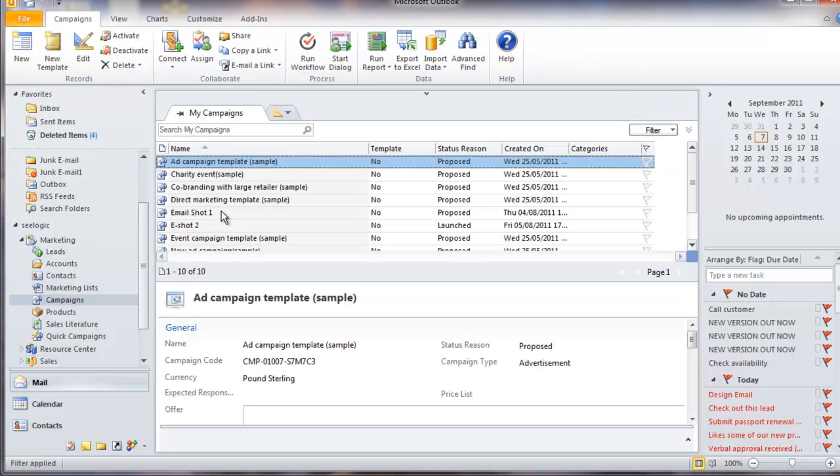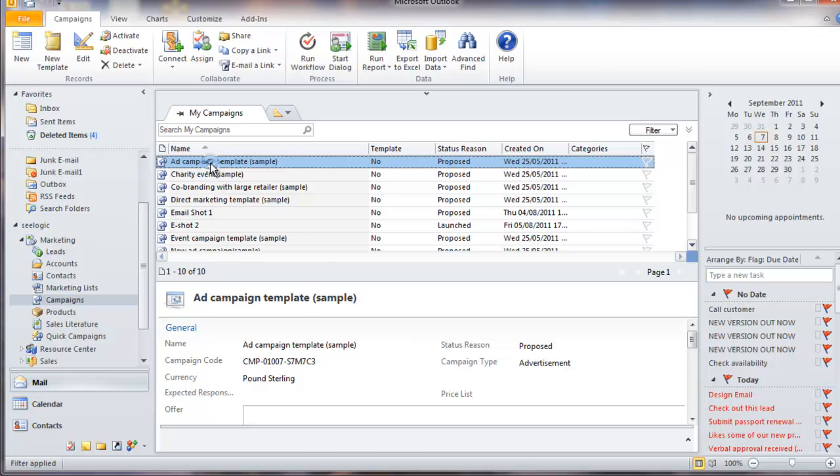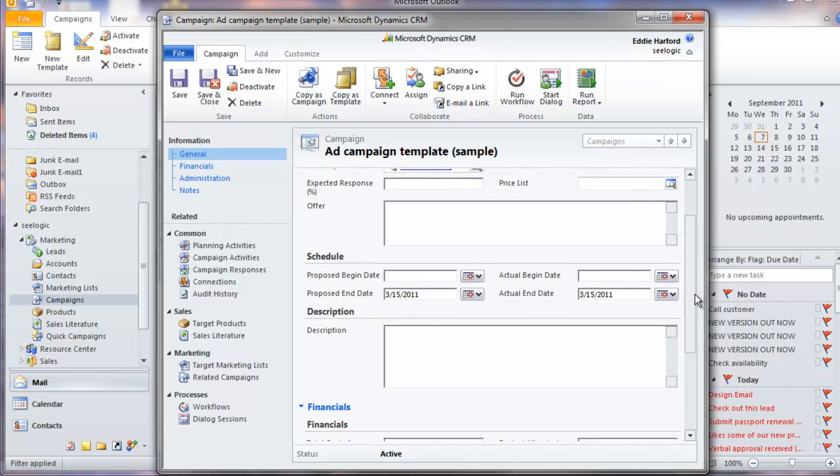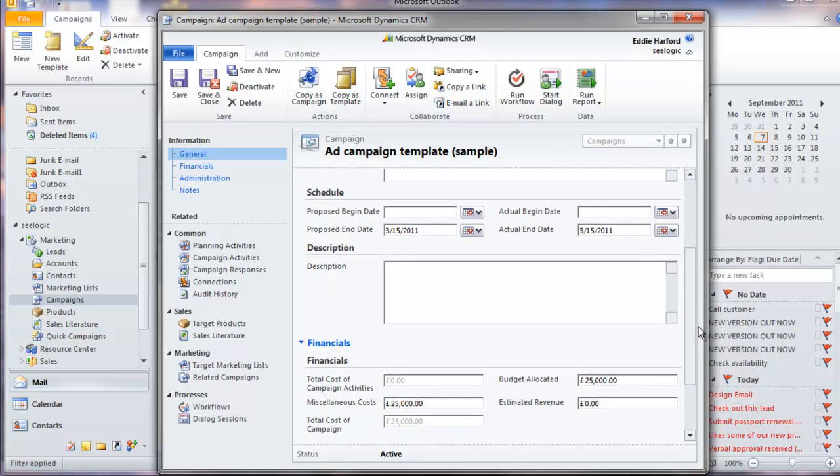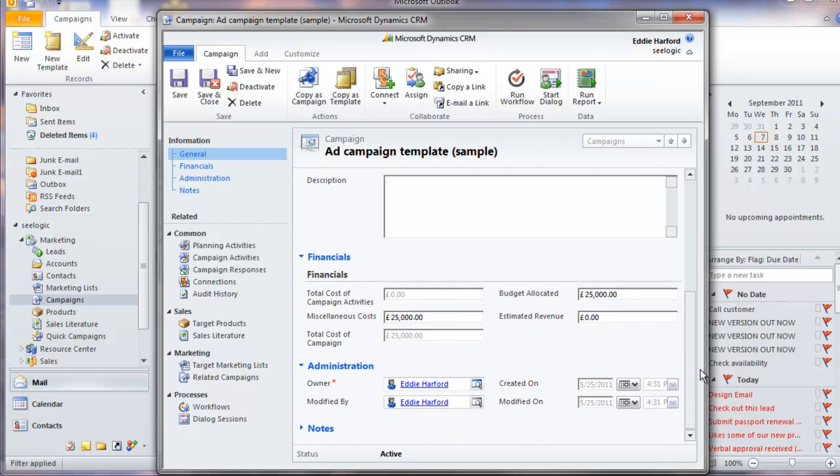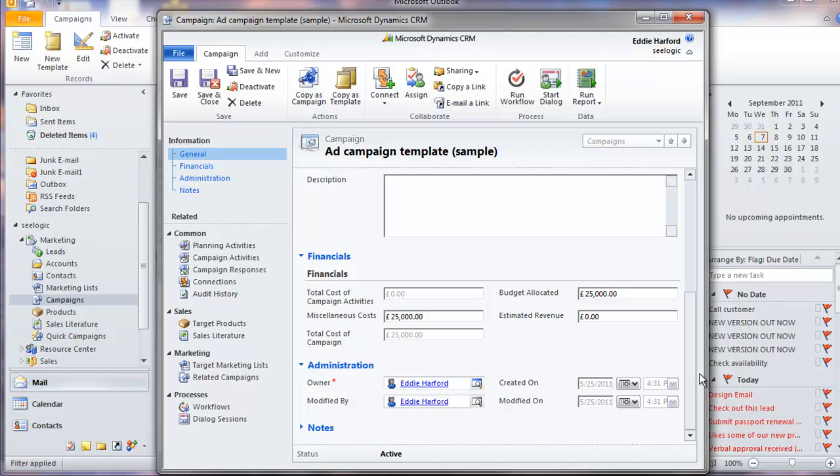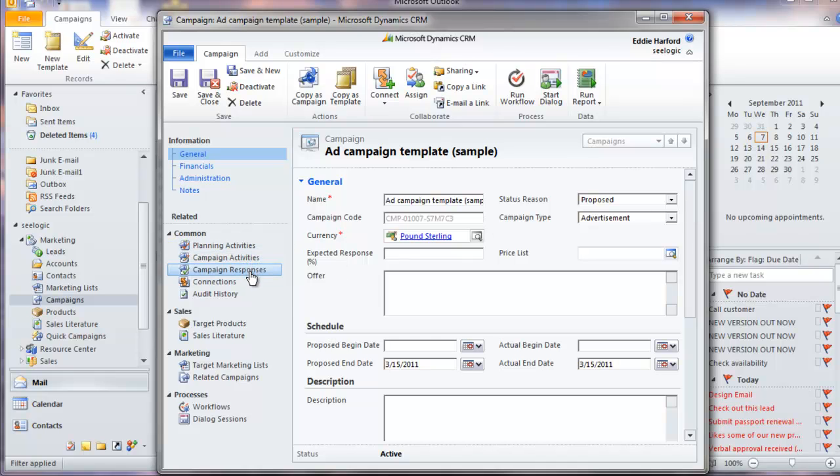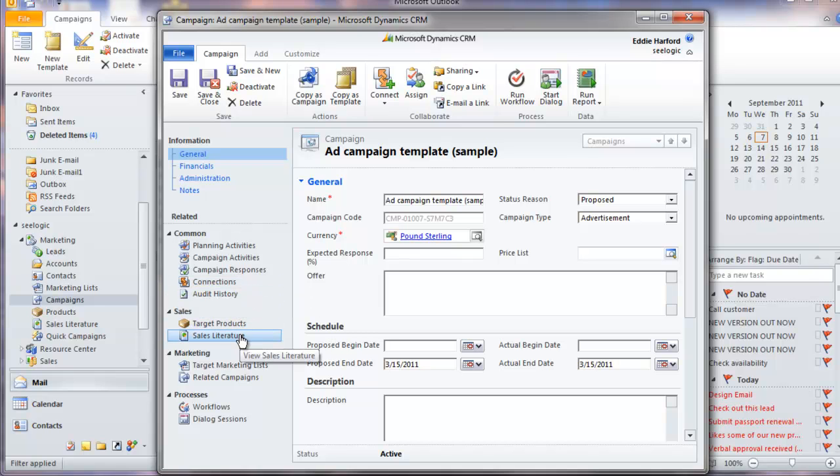If I double-click on a campaign, I now go into the CRM application itself and see all the information associated with that campaign such as details, budgets and costs, administration, and any notes. I can also see all related information to the campaign, so I can schedule specific campaign activities, view campaign responses, associate target products, and view associated marketing lists. Notice the similar look and feel with the Microsoft ribbon.